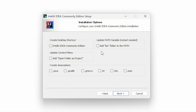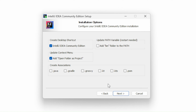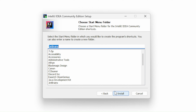For this screen, it will ask you a bunch of different questions. The first one is Create Desktop Shortcut — if you would like to create a shortcut on your desktop to quickly access IntelliJ IDEA, you can select that. Also for Update Context Menu, if you want to add a project directly onto your desktop, you can select this. For the Update Path Variable, we do not need to click this, and for Create Associations, we do not need to click any of these either, since we have already installed the JDK. Let's click Next.